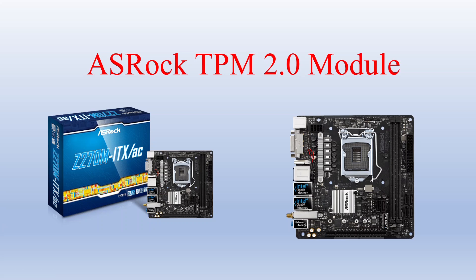I picked up an ASRock TPM 2.0 module. I always wanted to know how these things work, but because I already had a board that had the pins for it, I went ahead and got one very cheap.